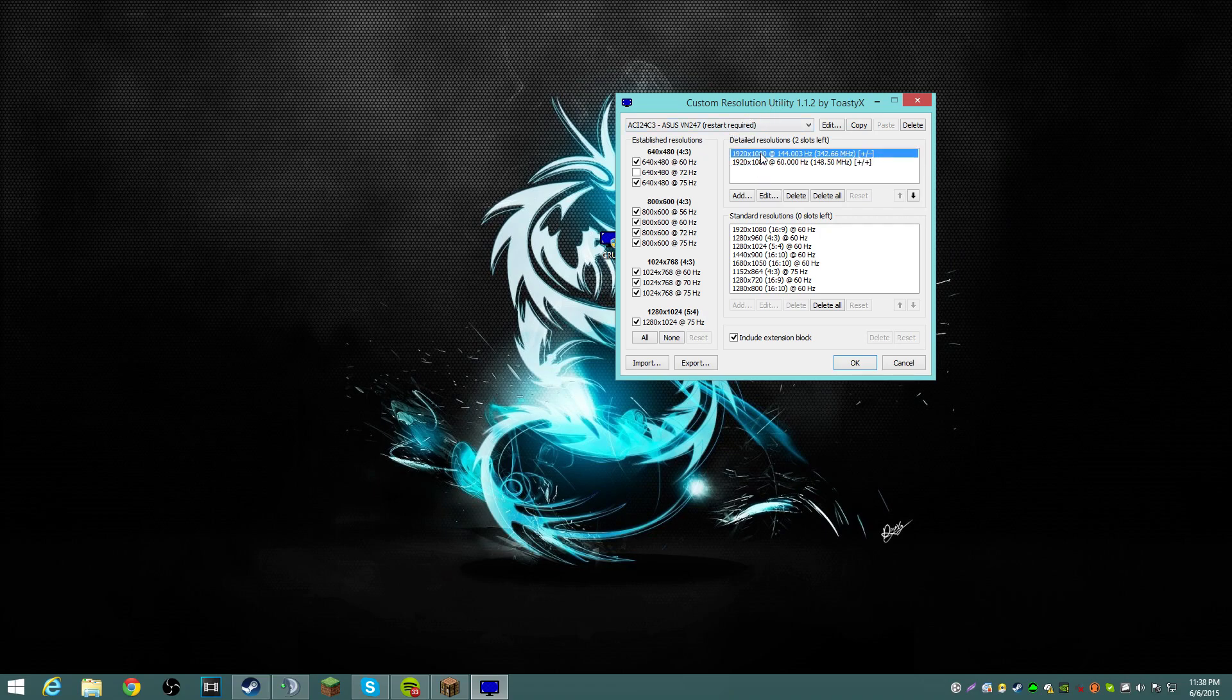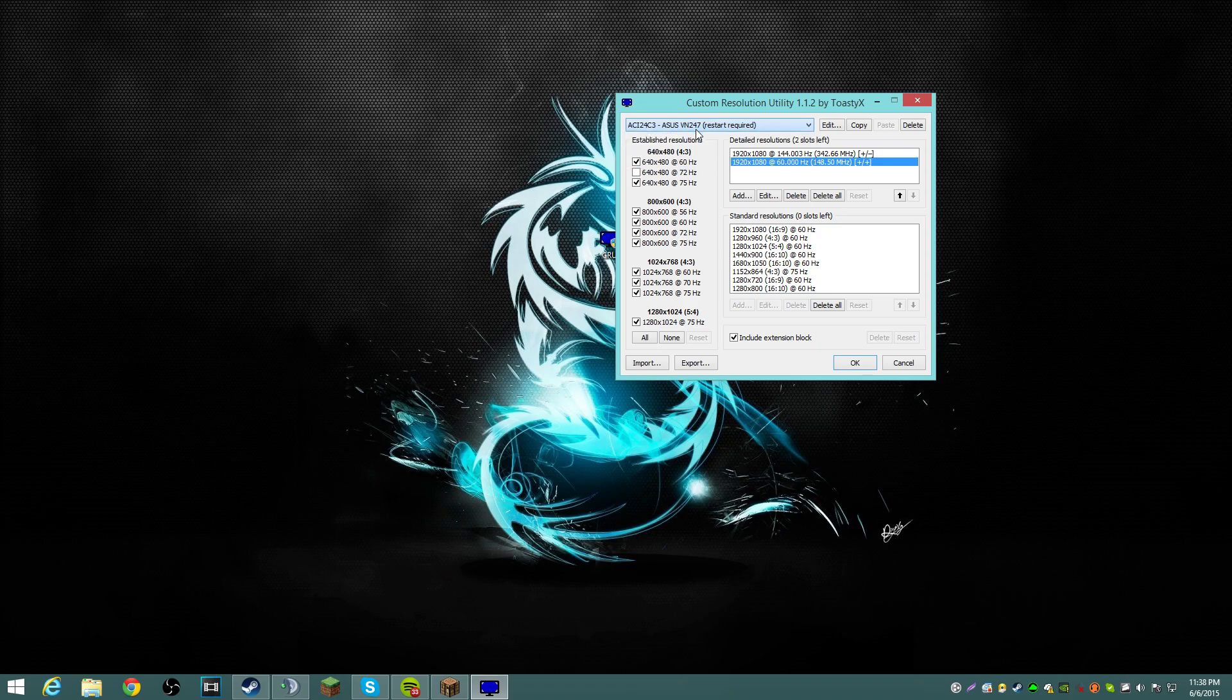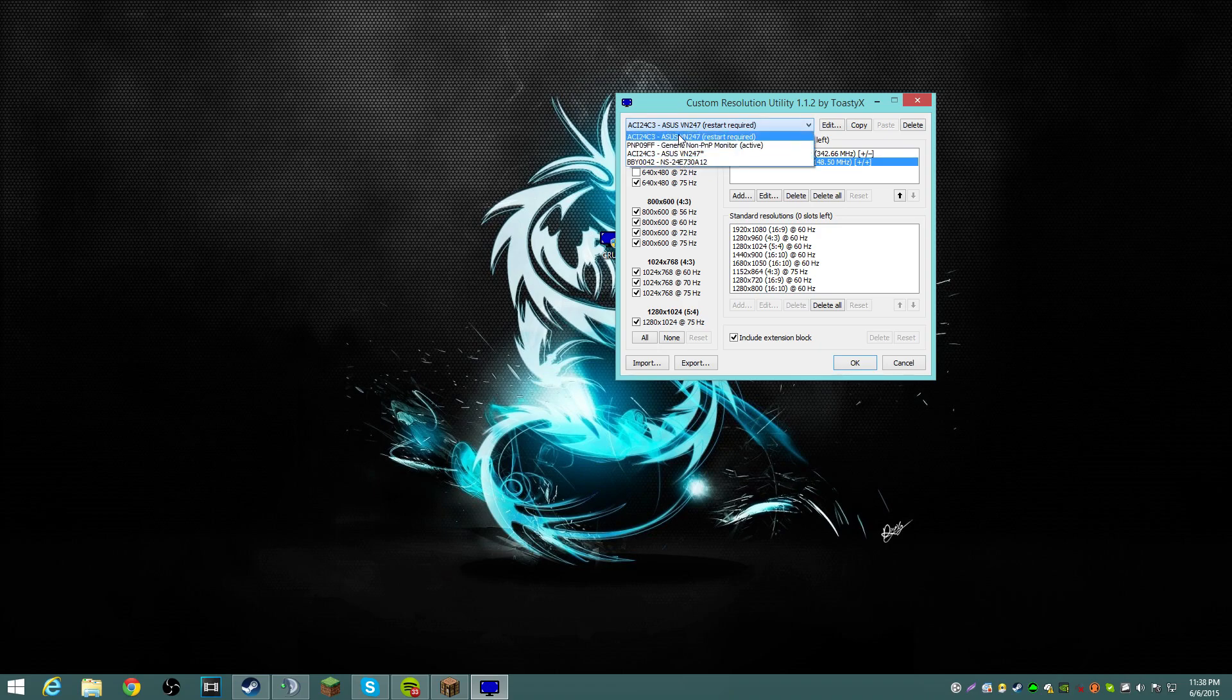So you're gonna have these two, when you first open it, you're gonna have this 60Hz, depending on what monitor you have. You're gonna scroll down, you're gonna select which monitor is yours, this is my monitor.